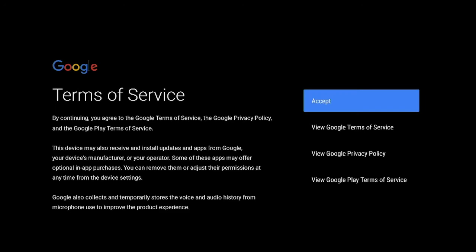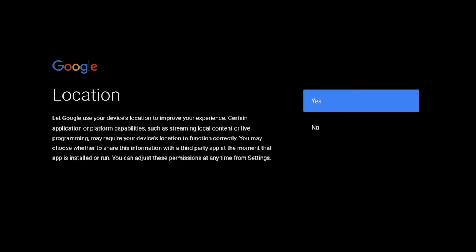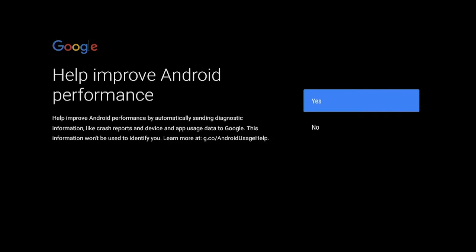Terms of service - simply select accept and press the OK button. For location, keep it selected on yes and just press the middle OK button. On the screen for helping Android performance, again leave it on yes and select the middle OK button.